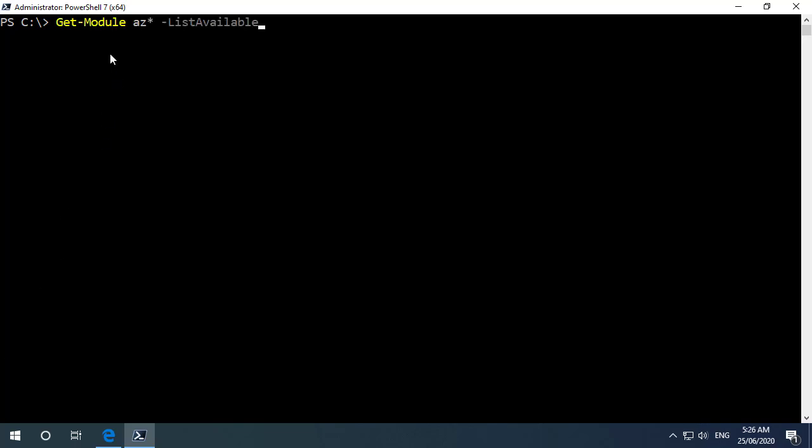I'm running PowerShell version 7 here and as we can see let me run get module az list available and we'll see that I don't have any of the cmdlets installed for az yet. So if we then do an install module az it will go and pull down the Azure PowerShell modules and the Function module is now included in this.